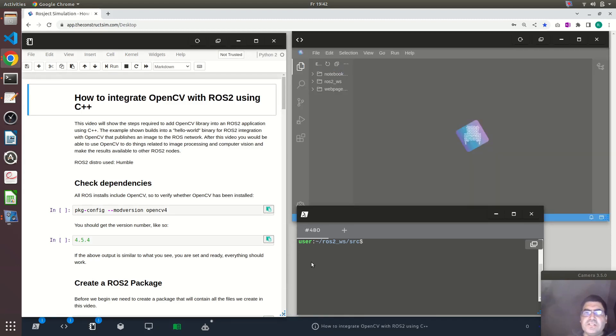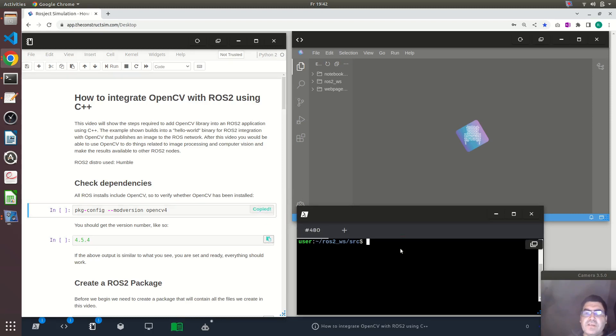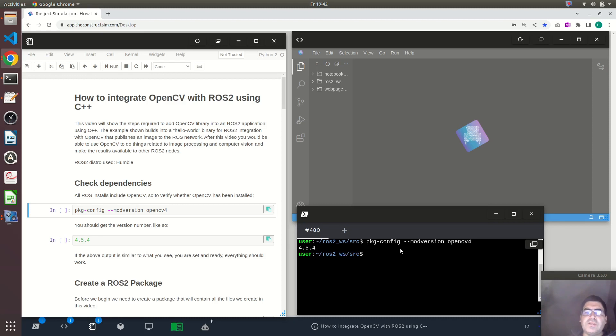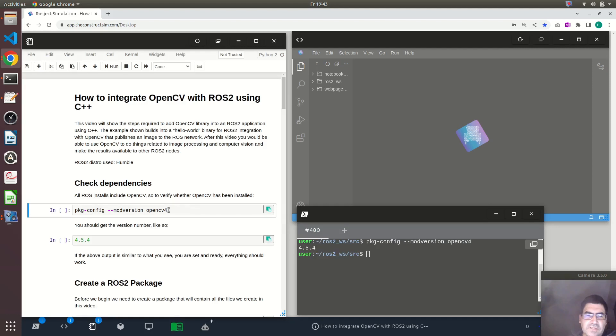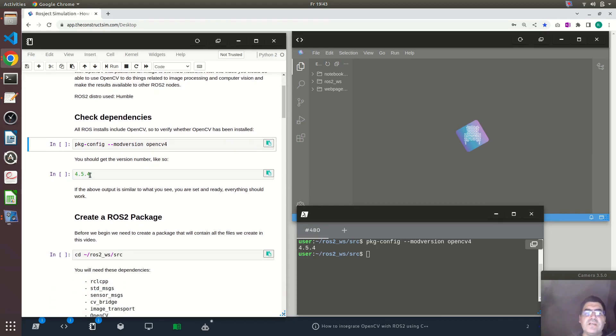So first what I want to show you is how to check if you have OpenCV installed. When you create a ROS check using this platform, in this case I'm using the humble ROS2 distribution, you will already have OpenCV installed but normally it is also installed when you install ROS2. Use this command here that I just pasted in the shell and if it prints a version number, it means that you already have OpenCV installed.